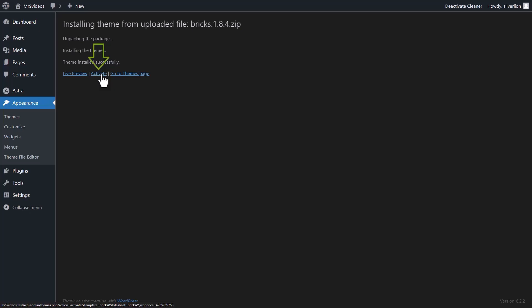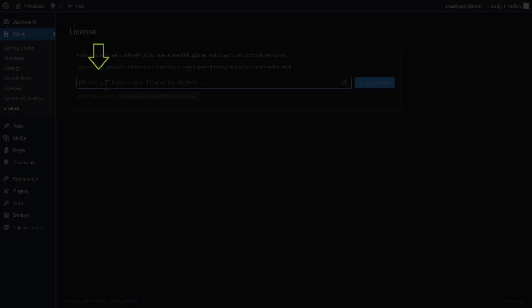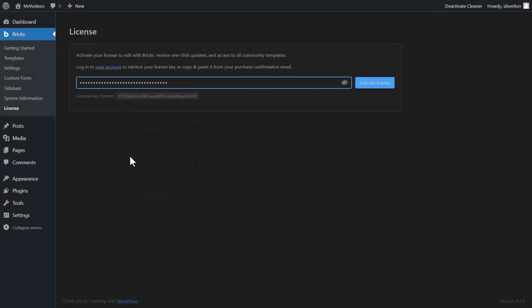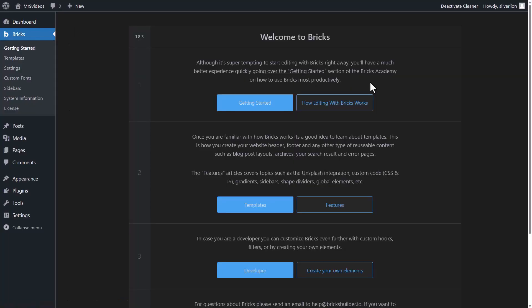Then click on activate. Paste the license key here and activate it. After activation,